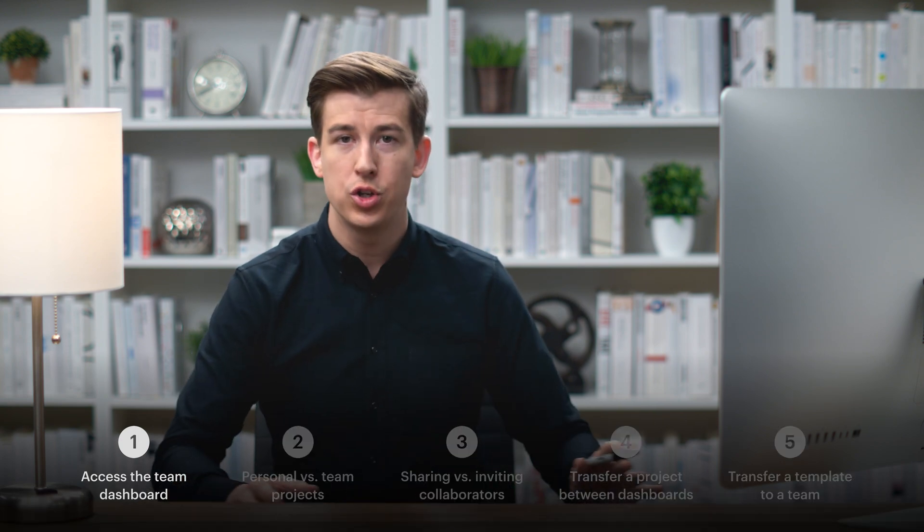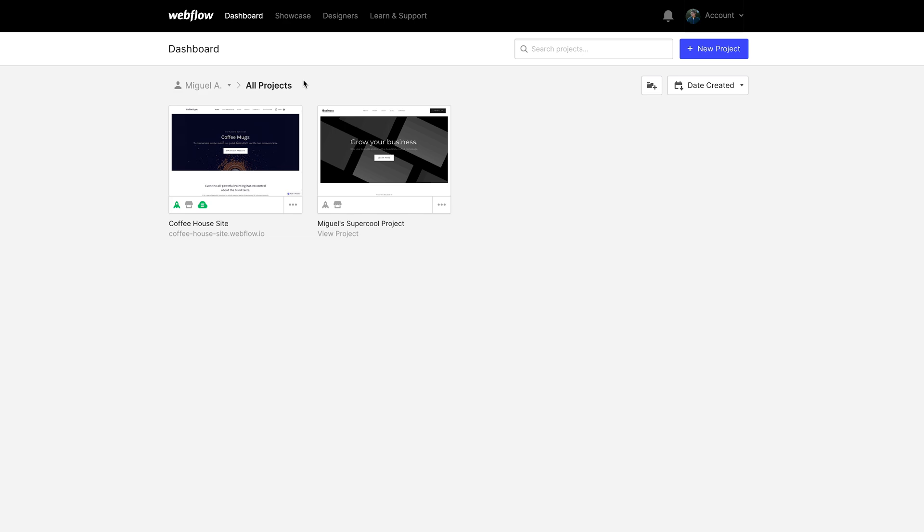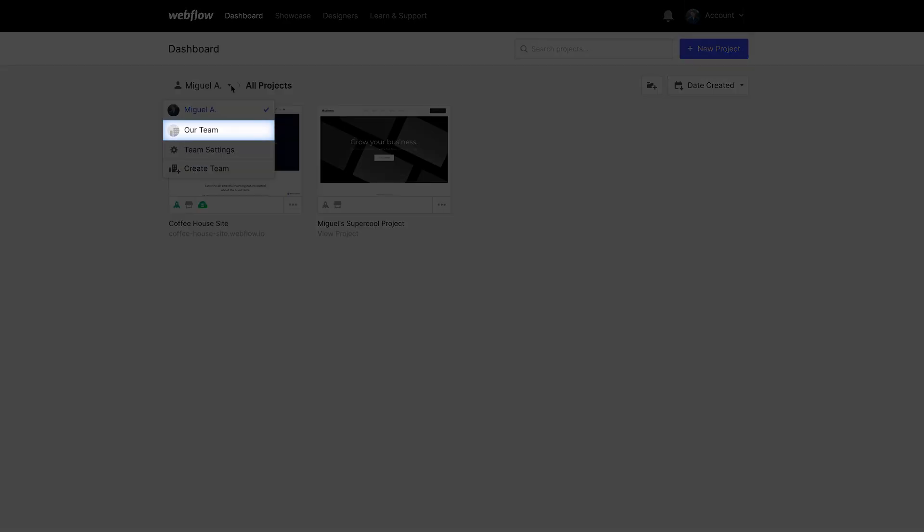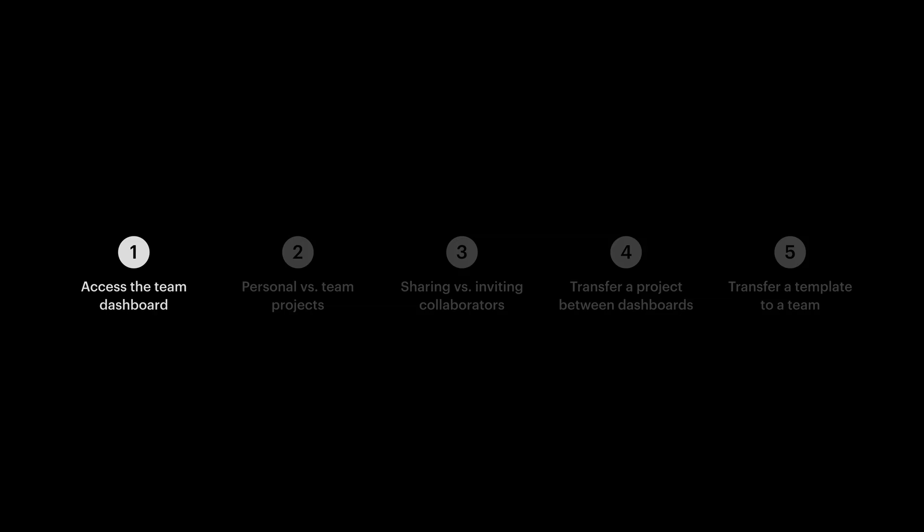First part. To access the dashboard for a specific team, simply look into the dropdown. Here is where you'll see each team you belong to. That's accessing them. But what is the difference between projects we put in a team dashboard and projects we put in a personal dashboard?